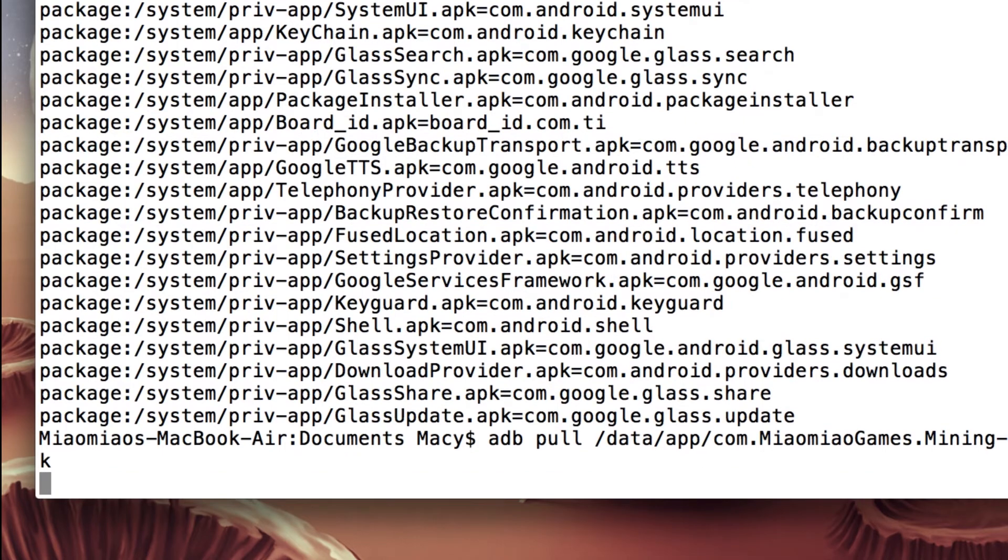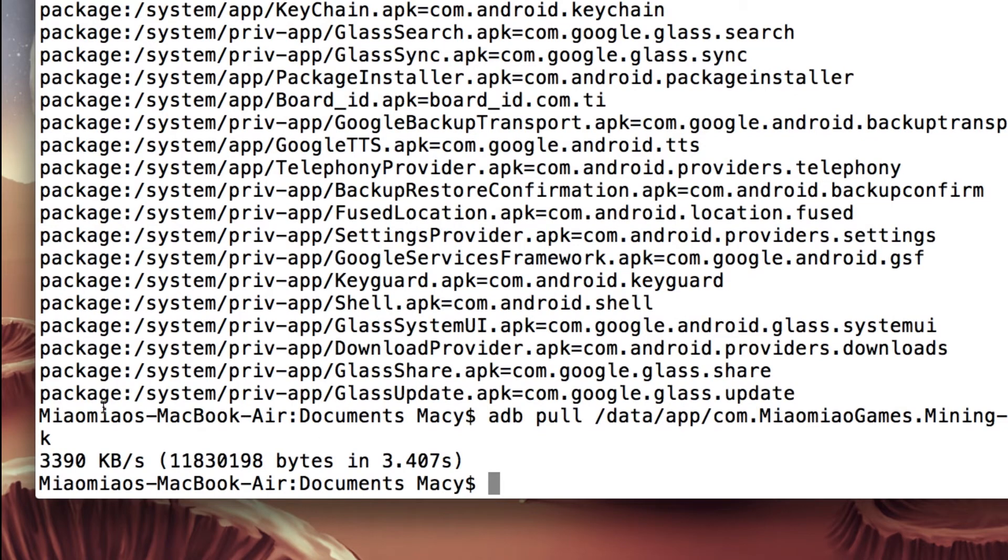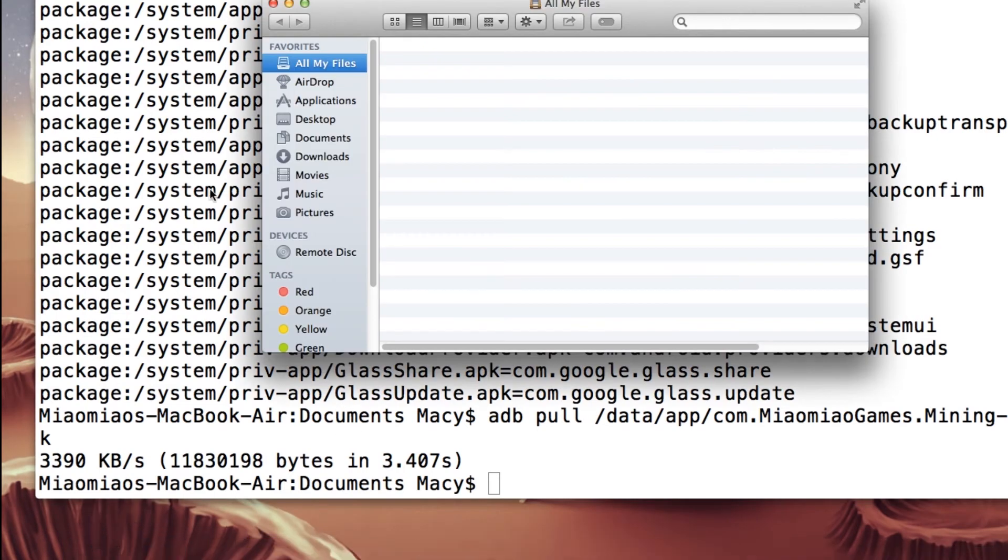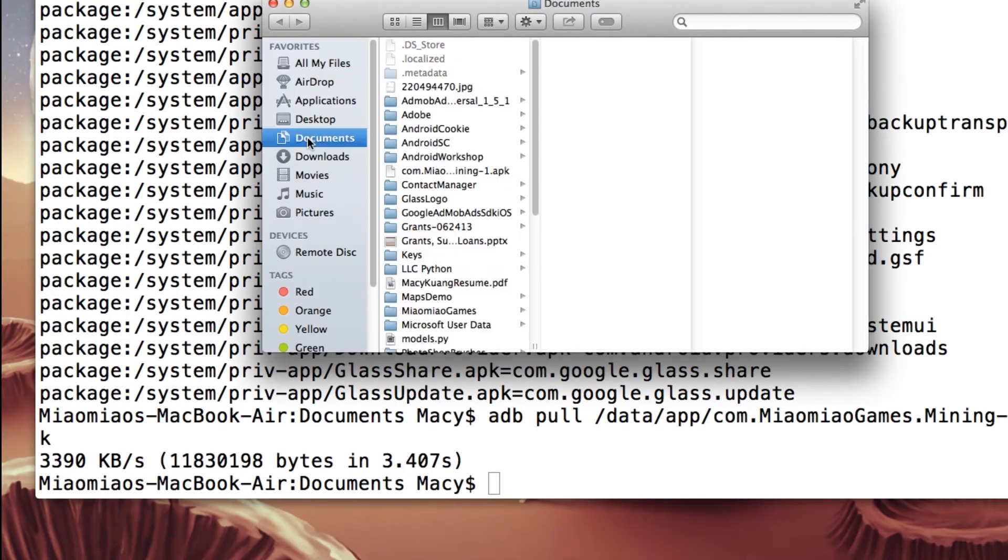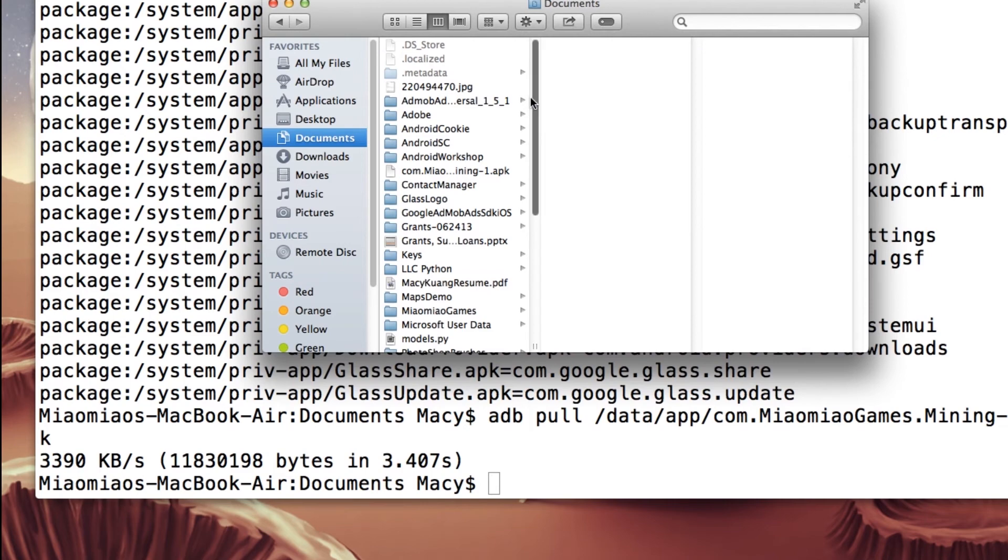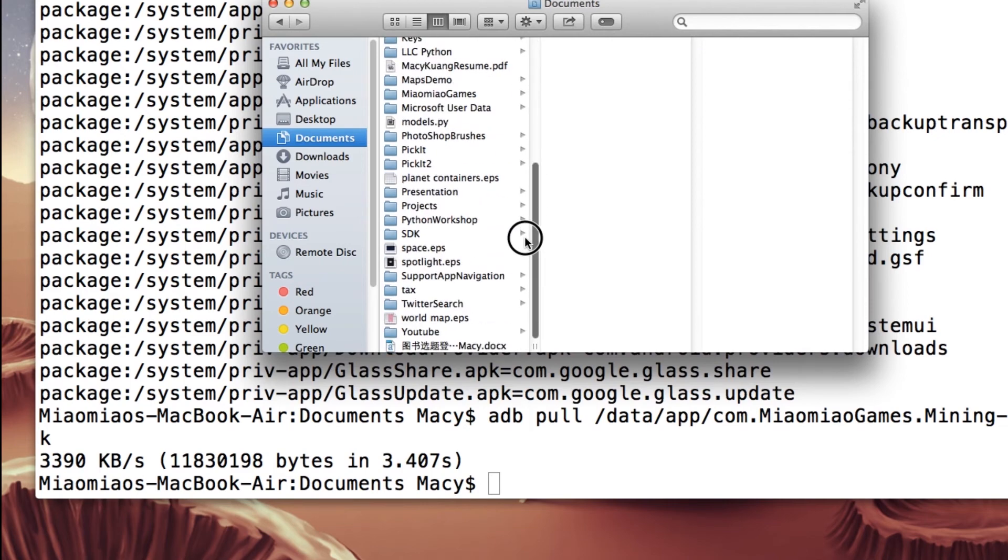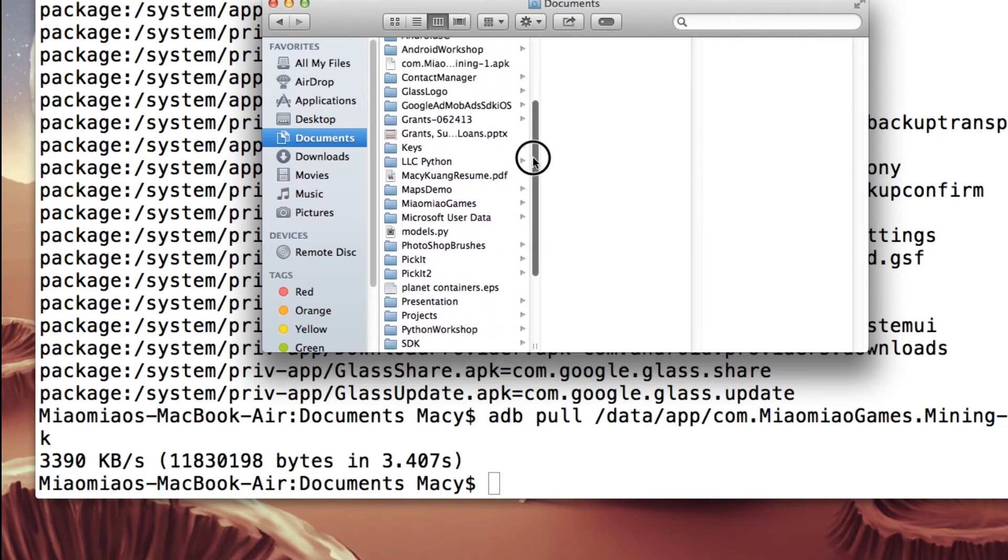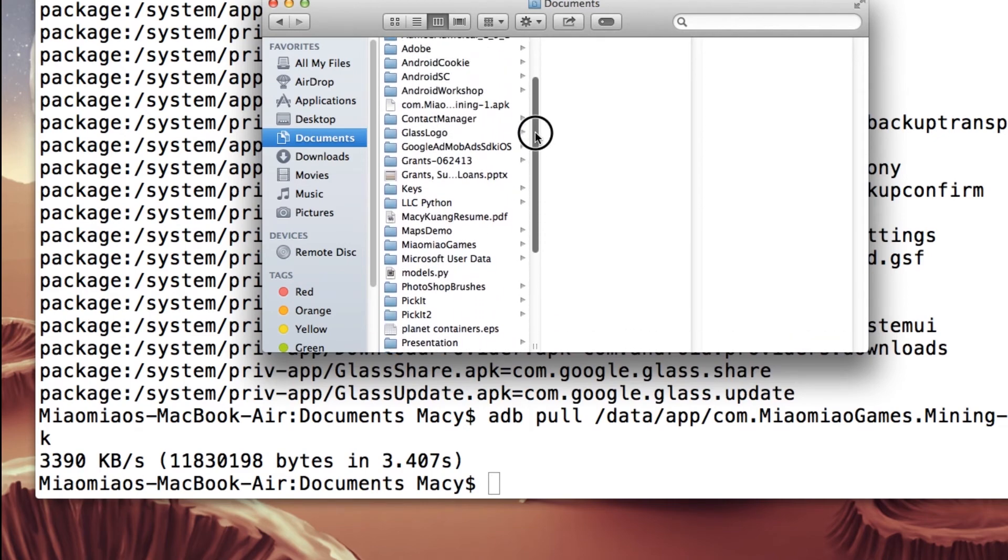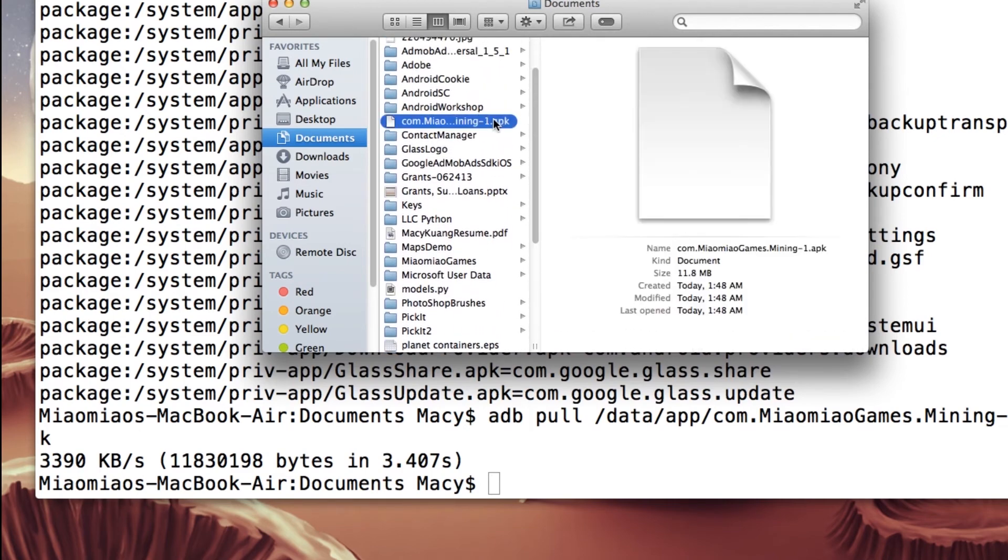Just type enter. Now you can see my app is completely downloaded to my documents folder. Just check my documents. I actually should see it. It's here. It's completely downloaded.